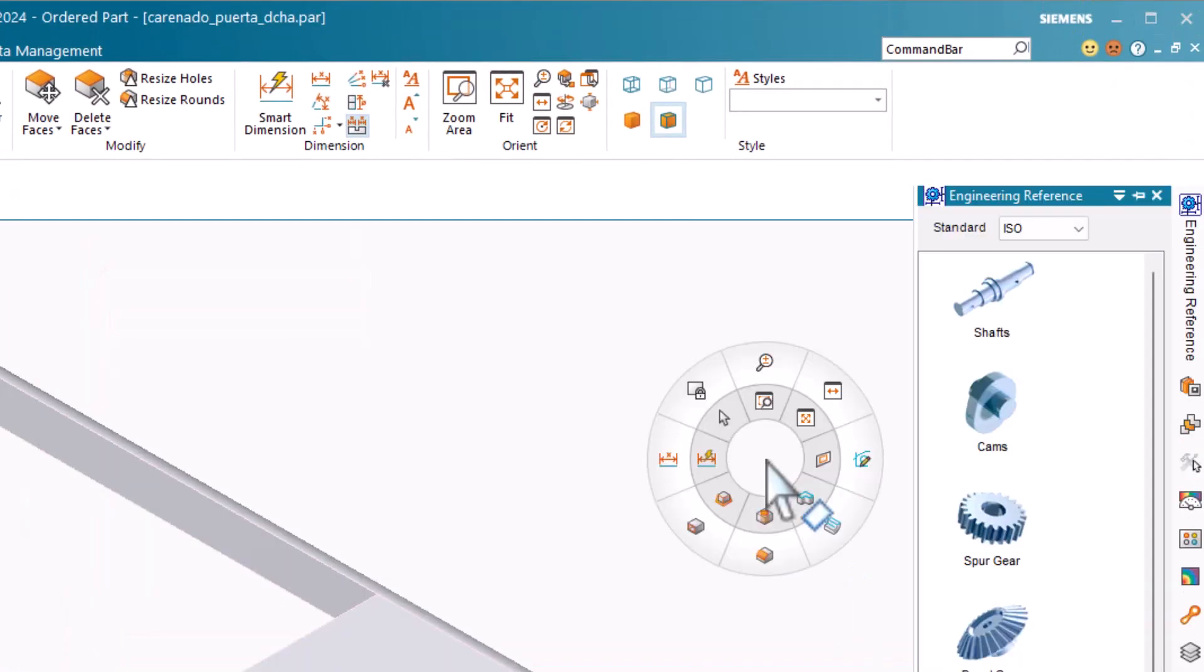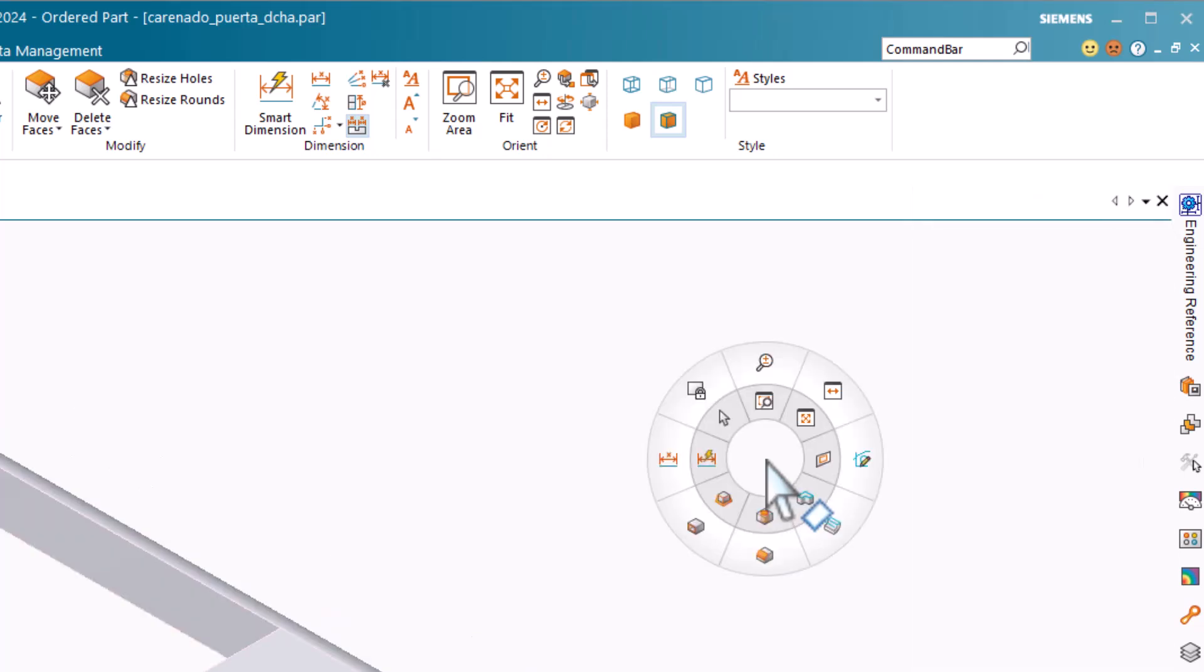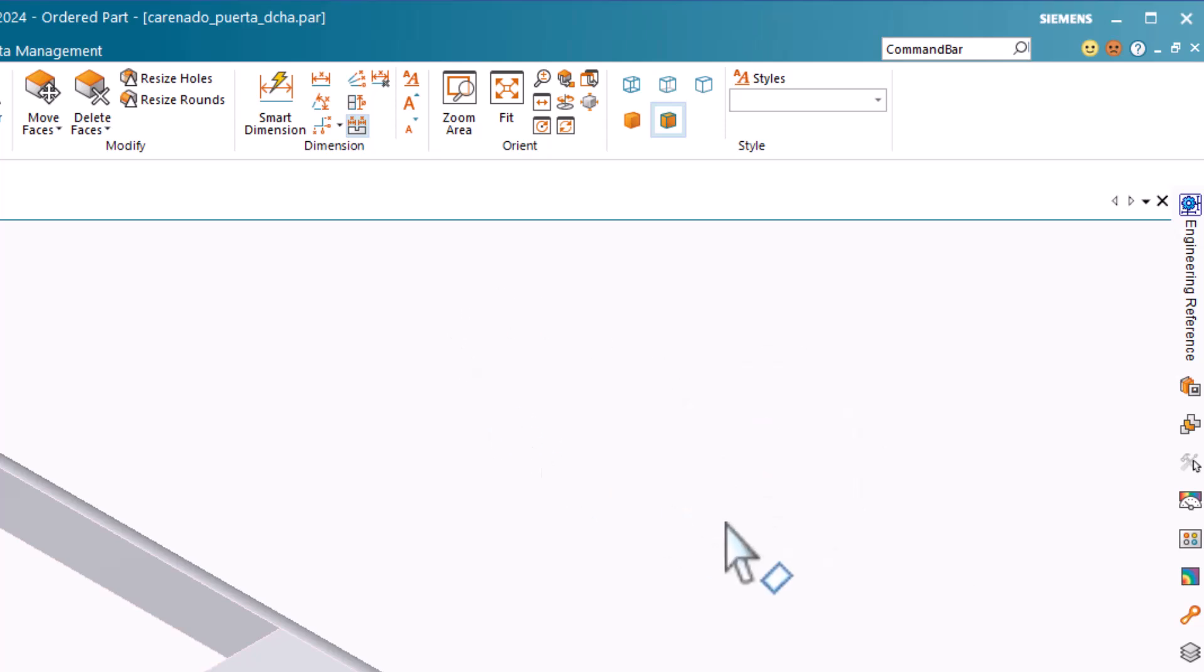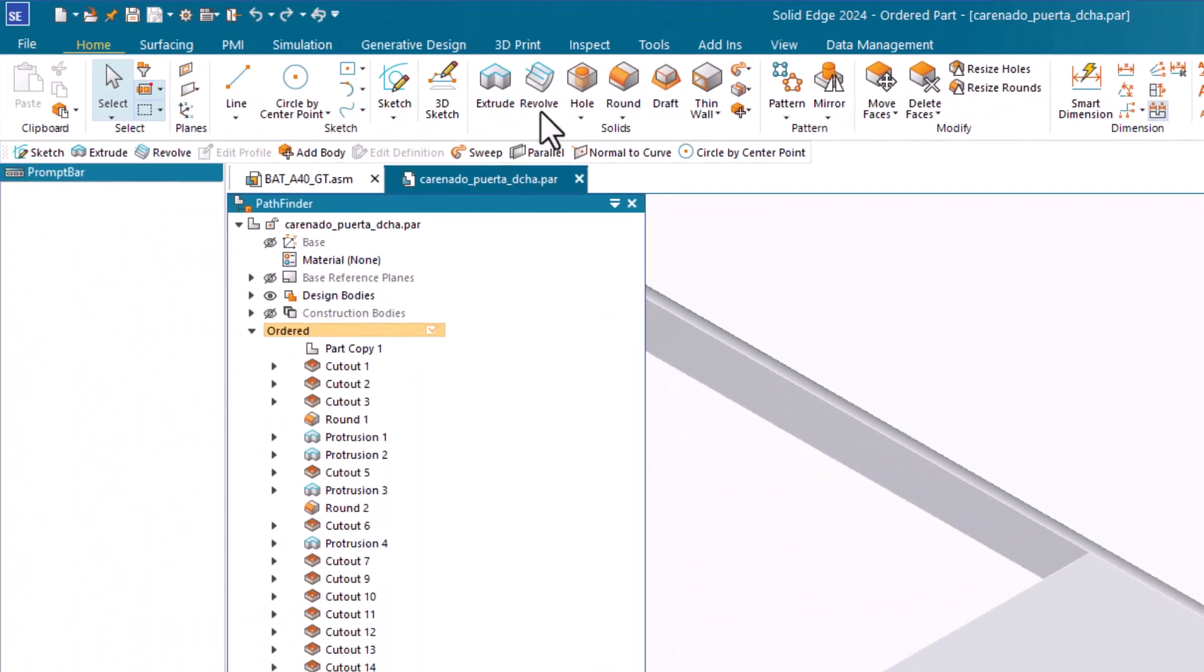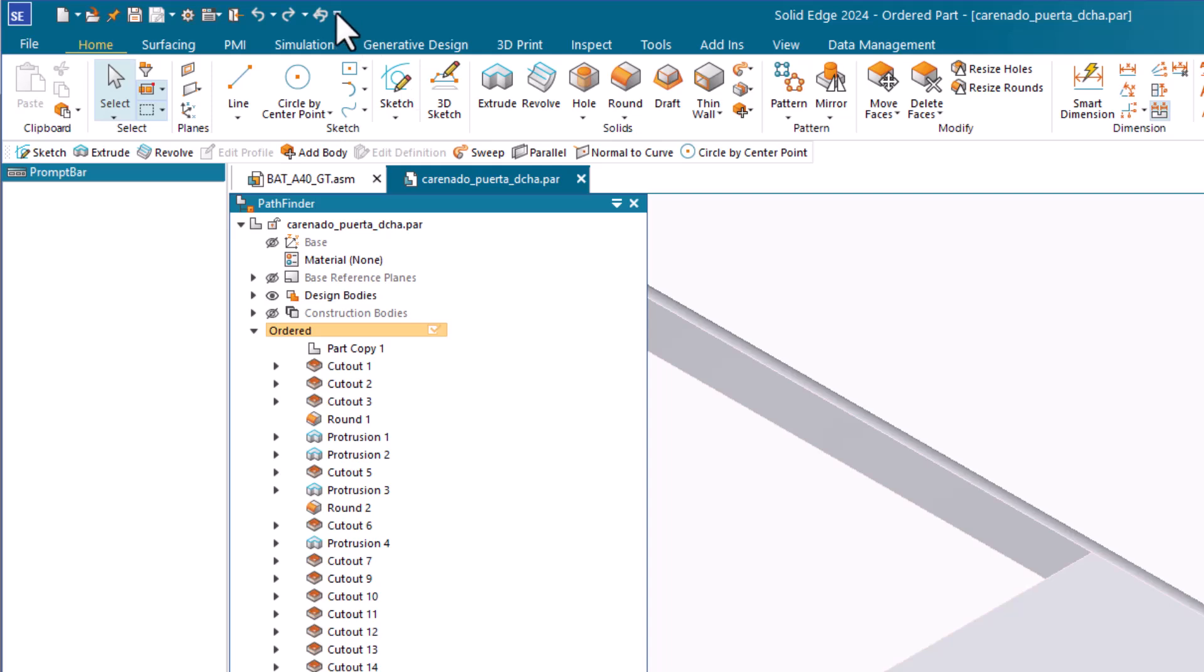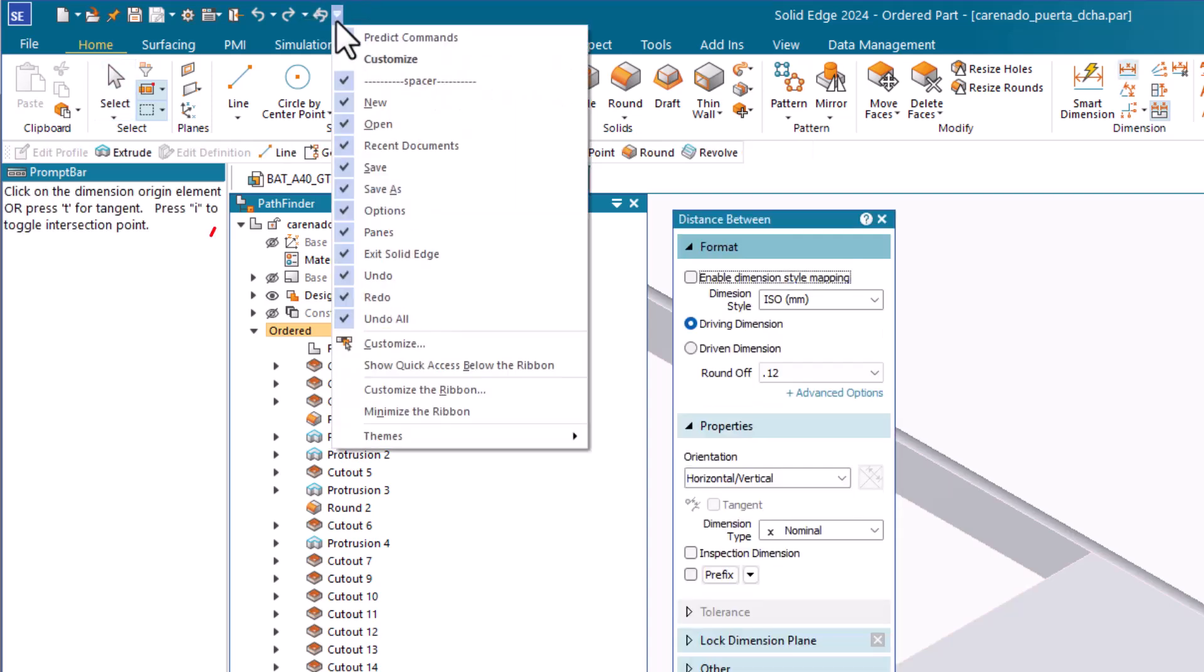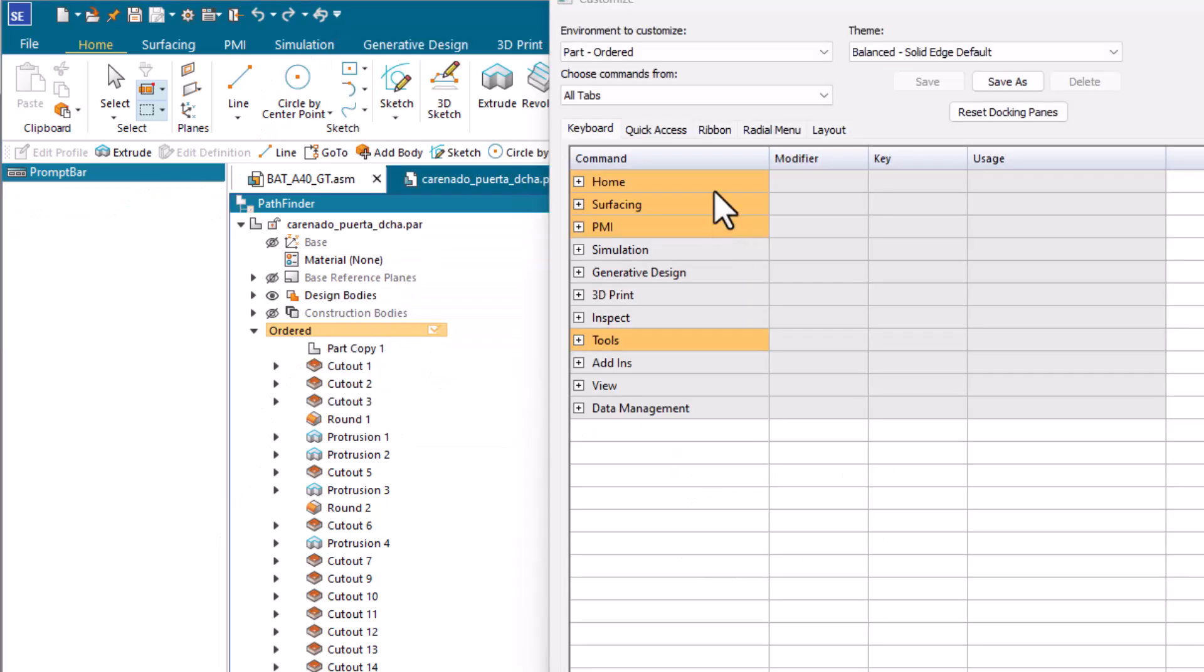Access a radial menu by holding down the right mouse button. It has two levels of commands that you can add to the ring. You can use the first ring as a gestures menu. Gestures can be used by quickly dragging the right mouse button a short distance. To customize the radial menu, go to the Customize area of the Quick Access menu, Customize, and from here you can select more than just the radial menu.